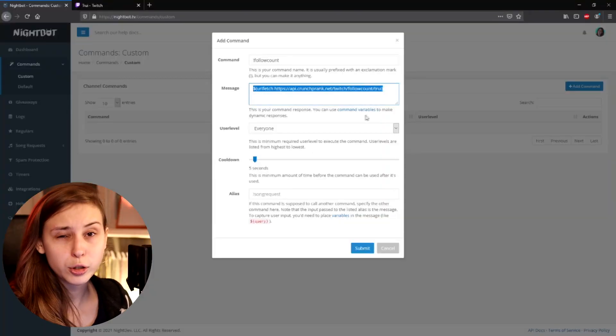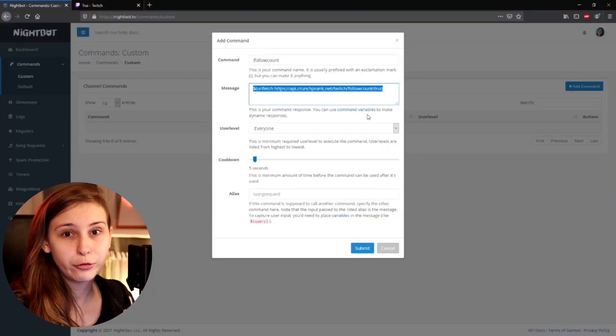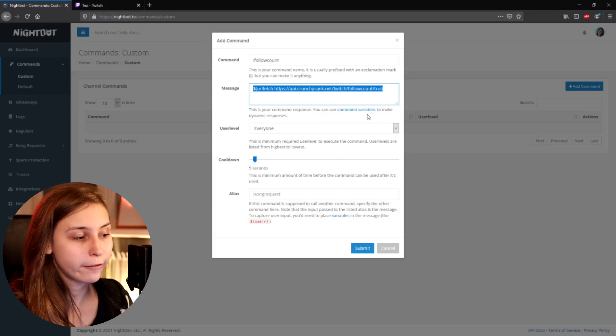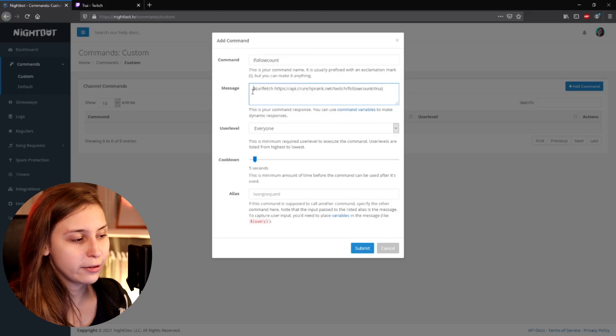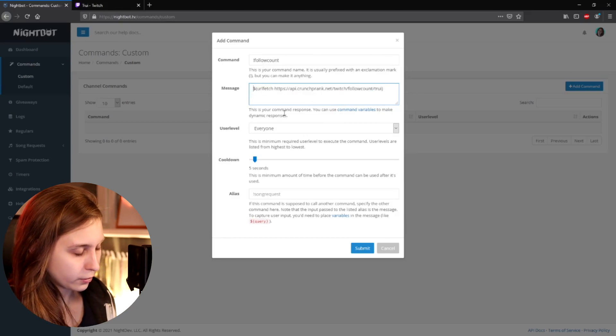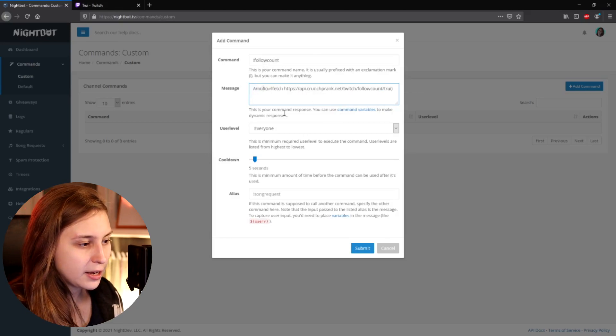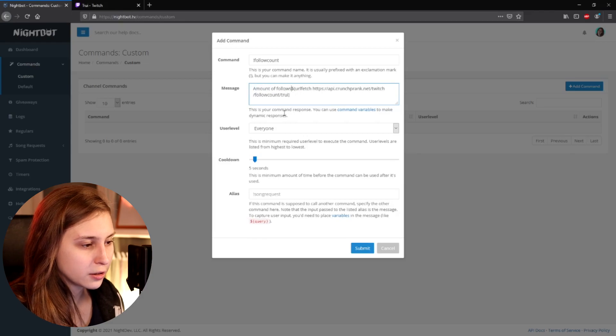This alone will result in the actual follower count you have. So if we do exclamation mark follow count right now, it will just say a number — it wouldn't be that nice. So we want something in front of it, maybe "amount of followers" or just "follow count" or something like that — something that introduces the number.